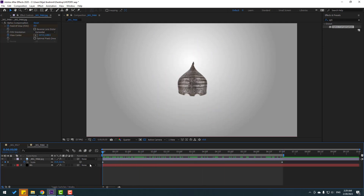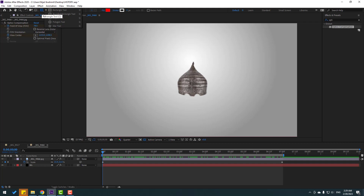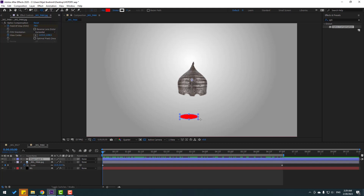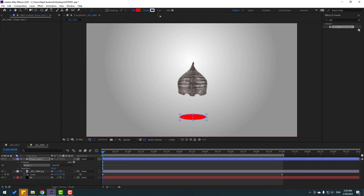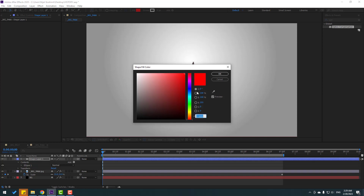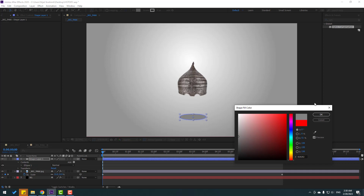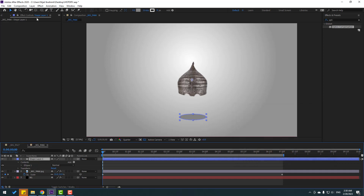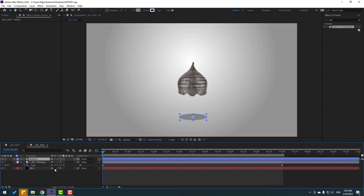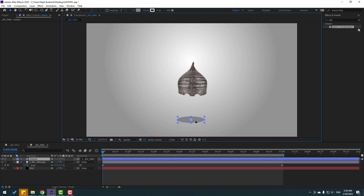Go to the first second, go to shape layers, and select the ellipse tool to make a shadow. Select the selection tool, go to stroke, change to zero, go to fill, select the background color and change to dark for shadow. Hold Ctrl and double click the pan-behind icon to move the anchor point to center. Change the name to 'shadow', then link the shadow to the image and move it into position.